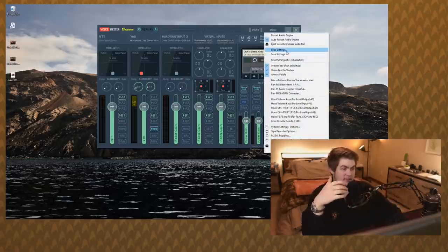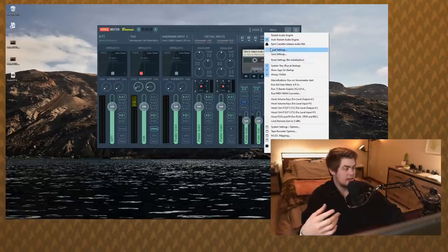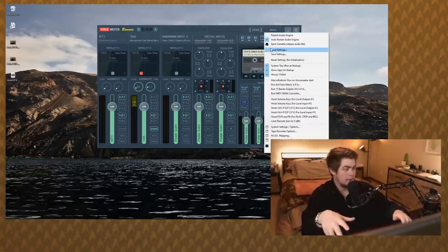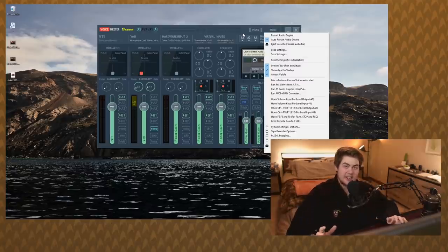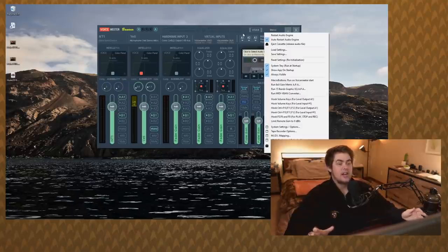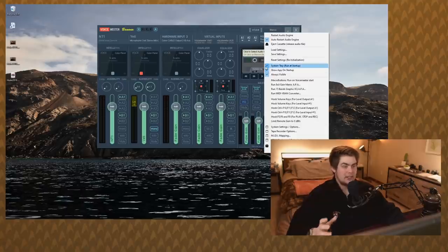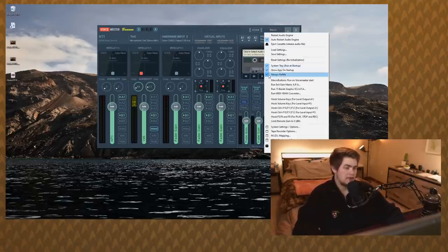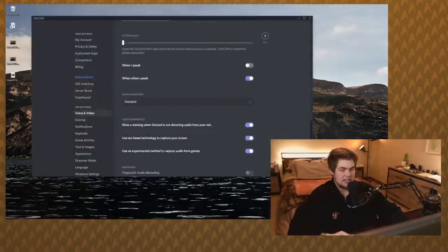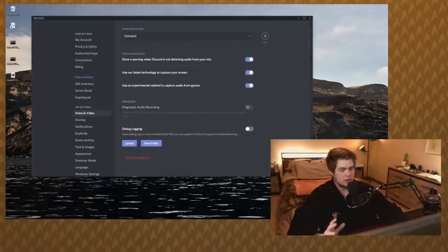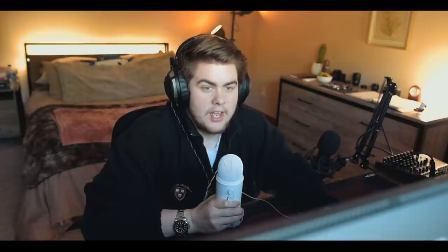Once you're fully set up, save your settings — email them to yourself or upload to Google Drive — so that if you ever have issues you can reset and reload. Also, make sure to enable Run at Startup, Show App on Startup so you know when it's running, and keep it in the system tray. If you turn your computer off and boot back up and hear nothing, it's because Voicemeter wasn't running. Lastly, go into Discord voice and video settings, scroll all the way down, and click Reset Voice Settings — that has also fixed issues for me.